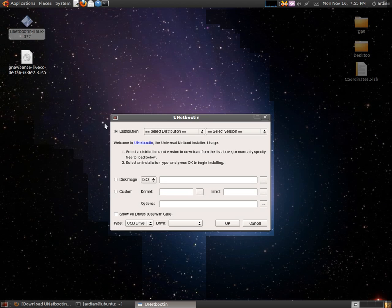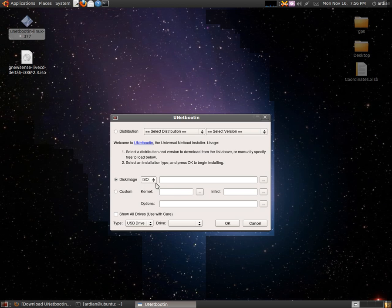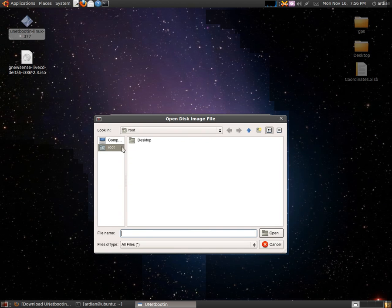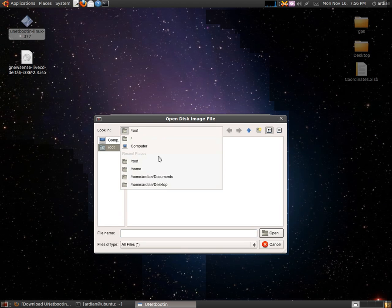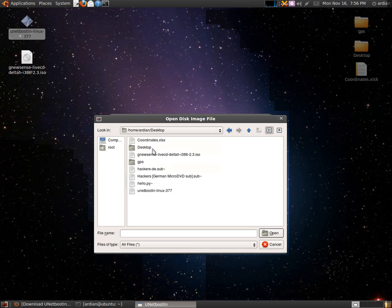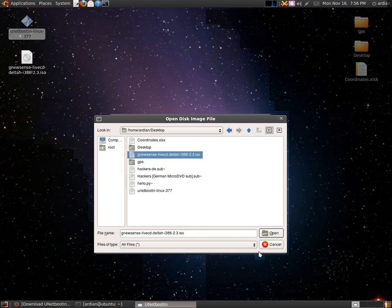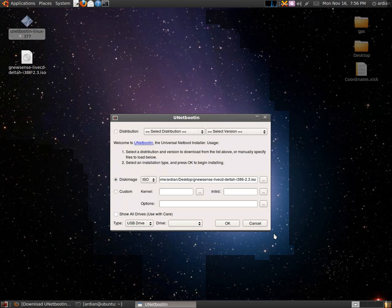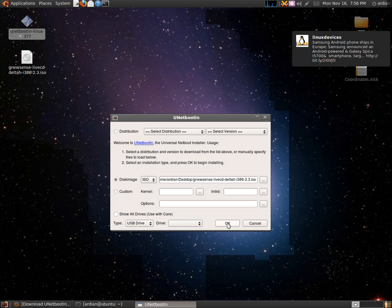The second option is by clicking this disk image, and you have to add your ISO from this, for example GNU NuSense. Then you have to put your USB in here and just click OK.